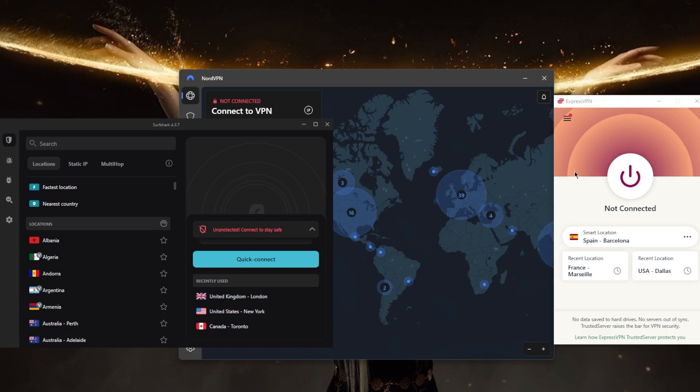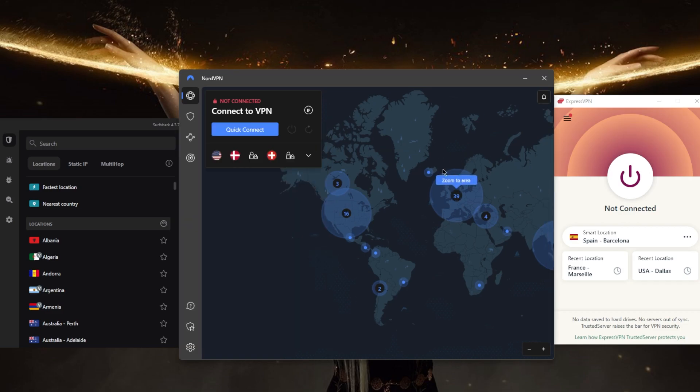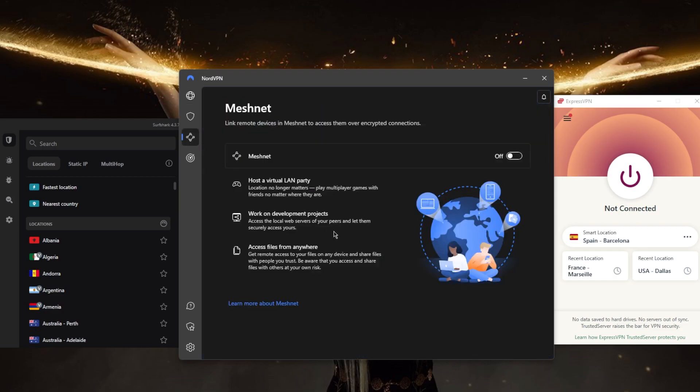The next option is NordVPN, which is a great well-rounded option. I particularly like NordVPN because of the Meshnet feature, which allows you to link the devices you'd like to connect to by